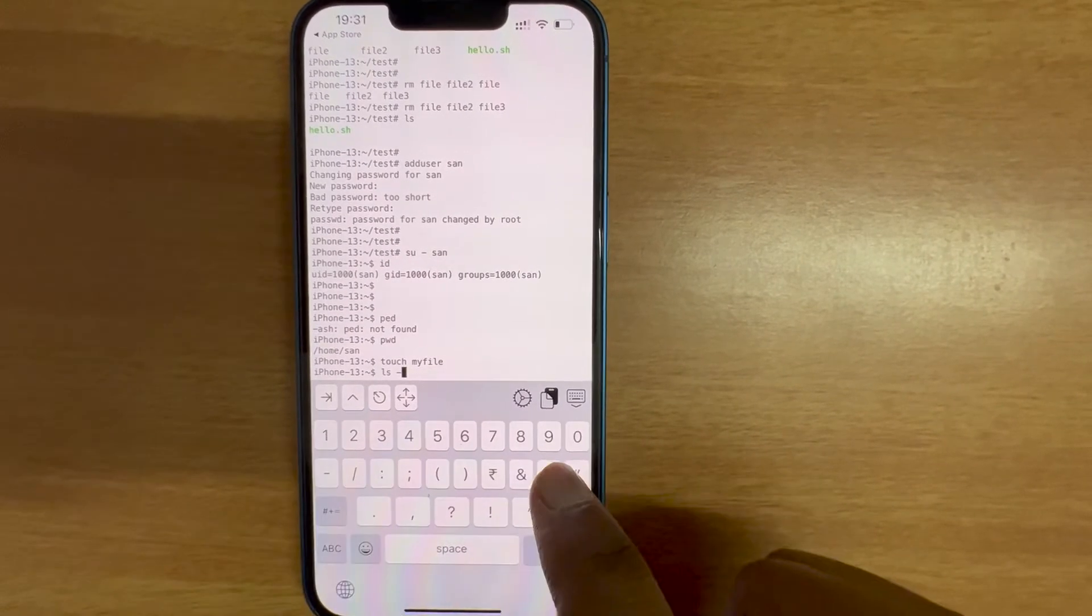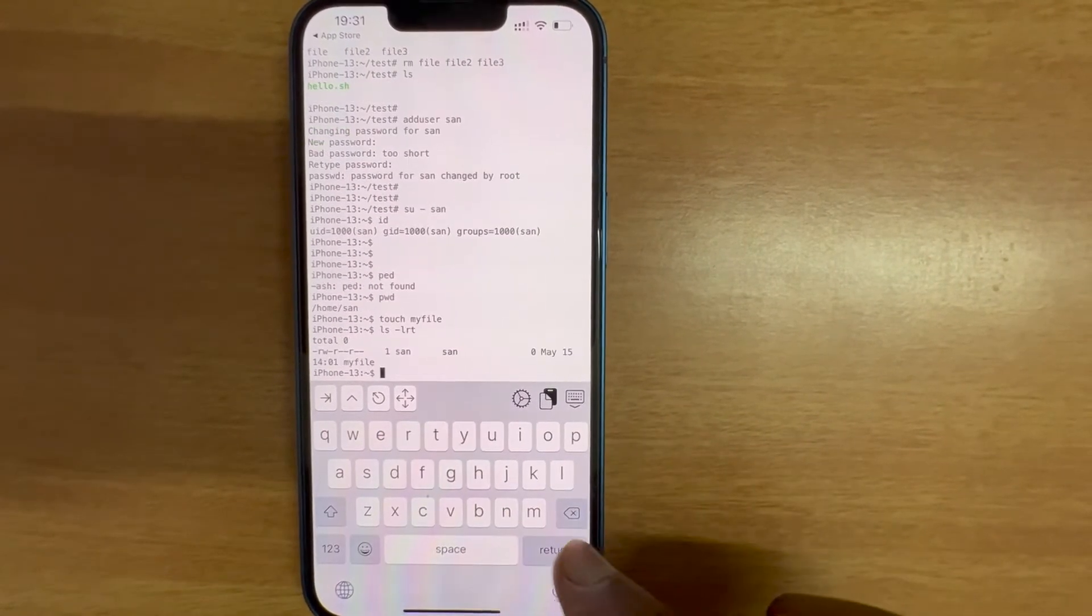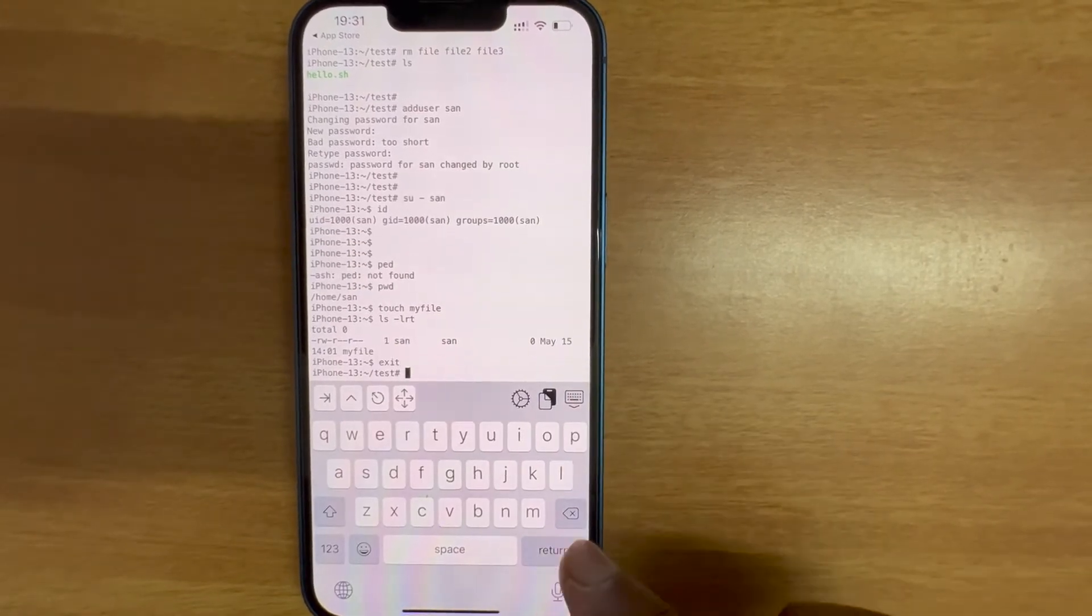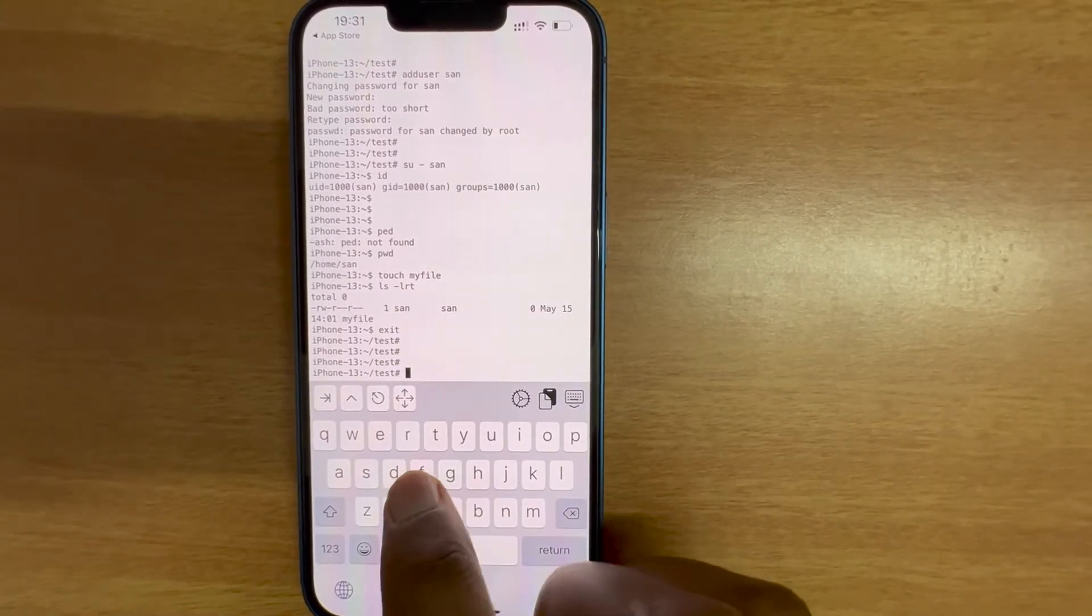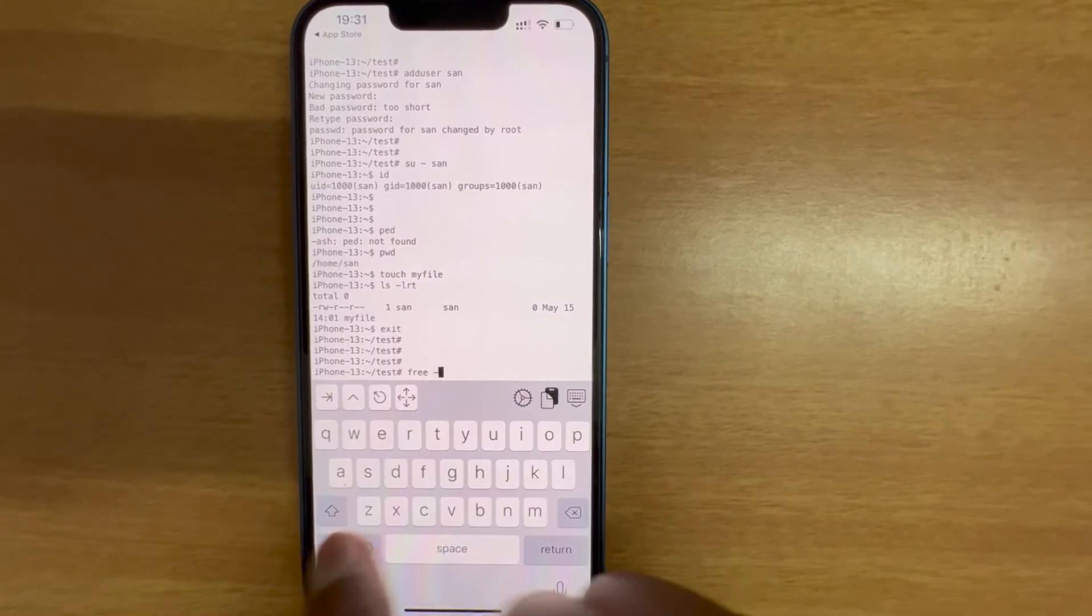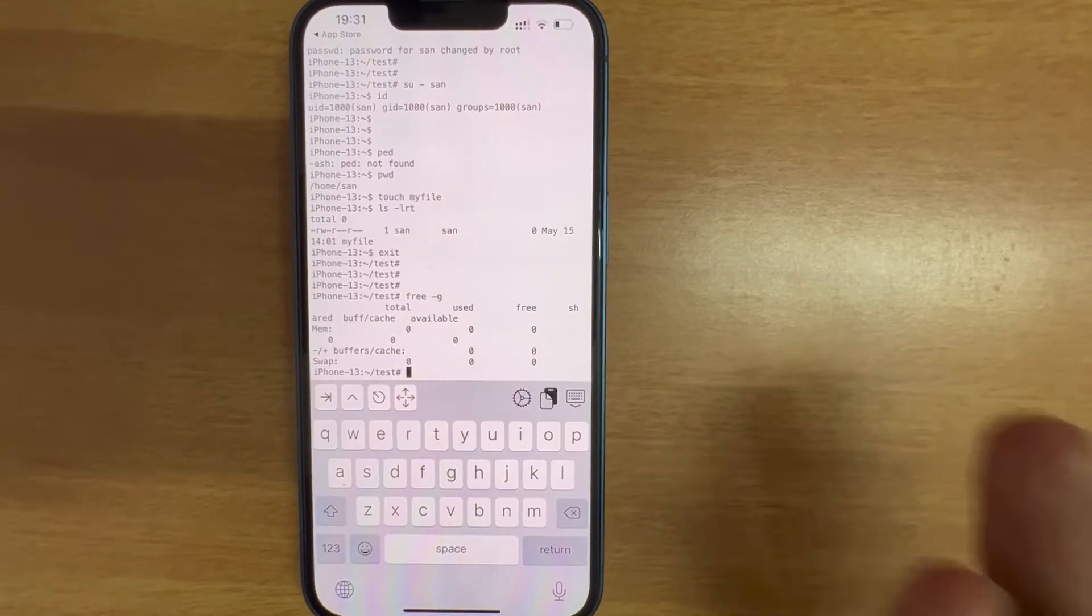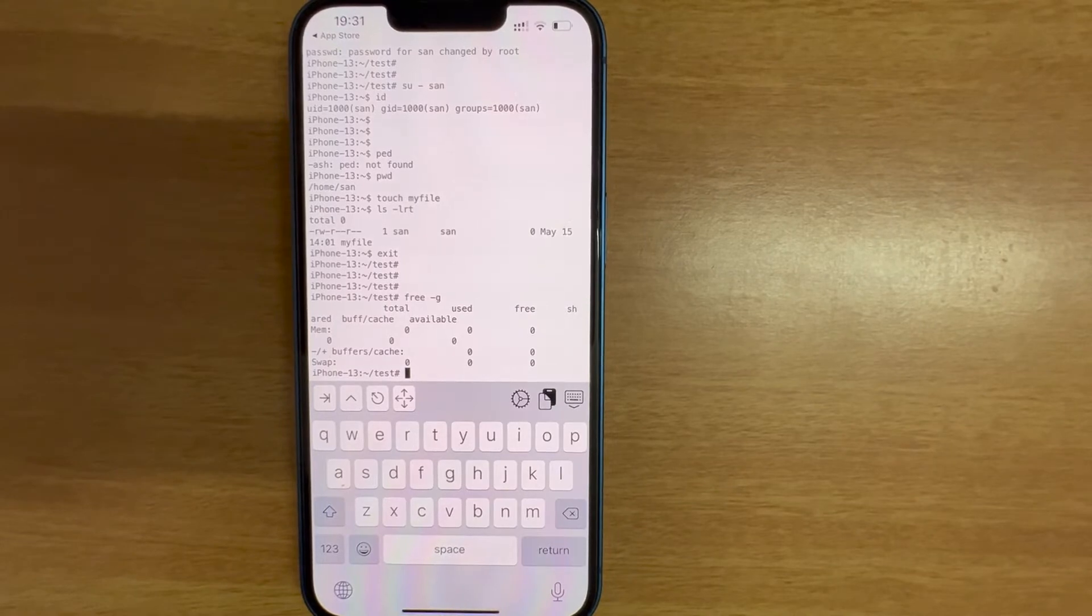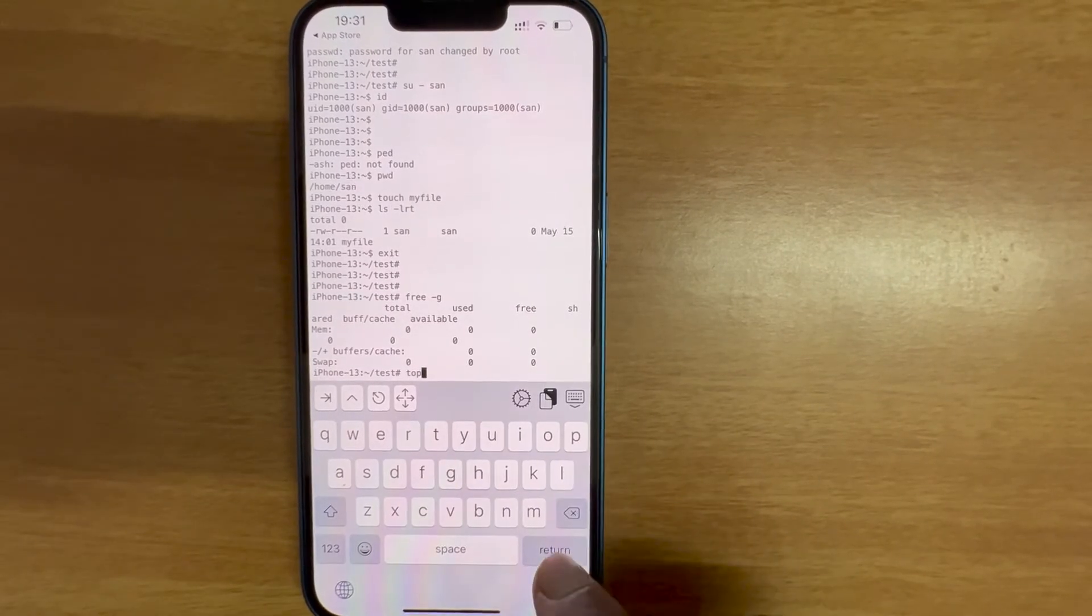ls minus lrt. Cool. I'm gonna come out of this user. Let's see how much free memory is available. That will not display here which used to display in an actual Linux machine. Let's see if I can run top.